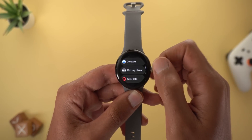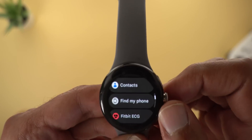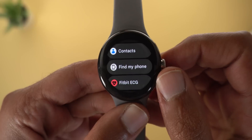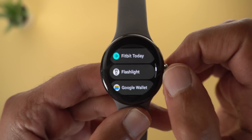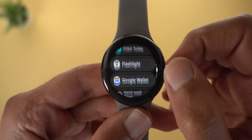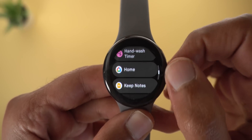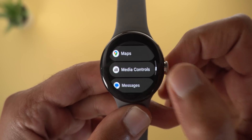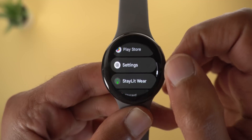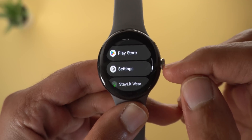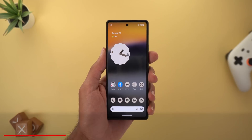Now let's talk about the Pixel Watch. I started to see some Material You icons for certain apps — for example, Find My Phone has a Material You icon, as does the Flashlight, Media Controls, and the Settings app.